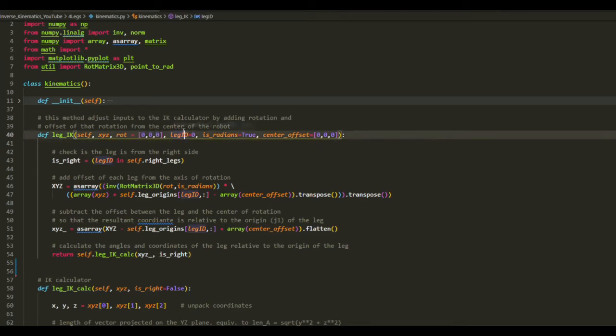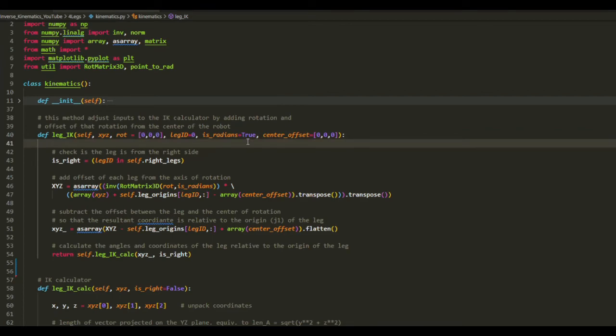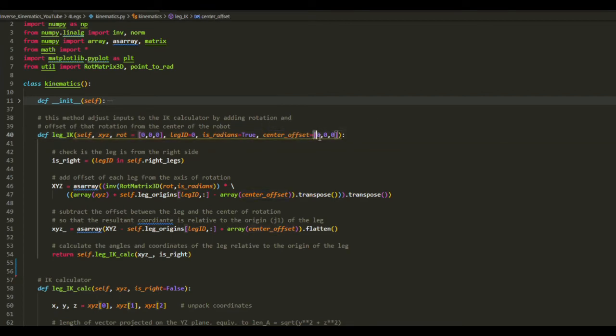And also which legs, and also if the angles are in radiance or not, and also the coordinate of the center of rotation here.